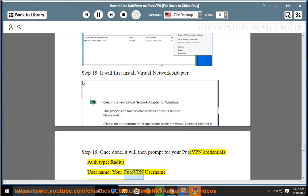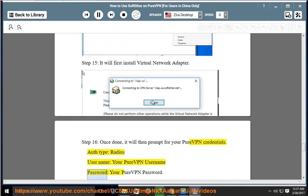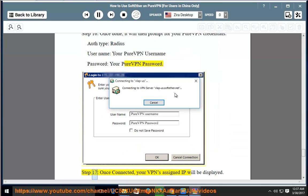Auth Type: RADIUS. Username: your PureVPN username. Password: your PureVPN password.